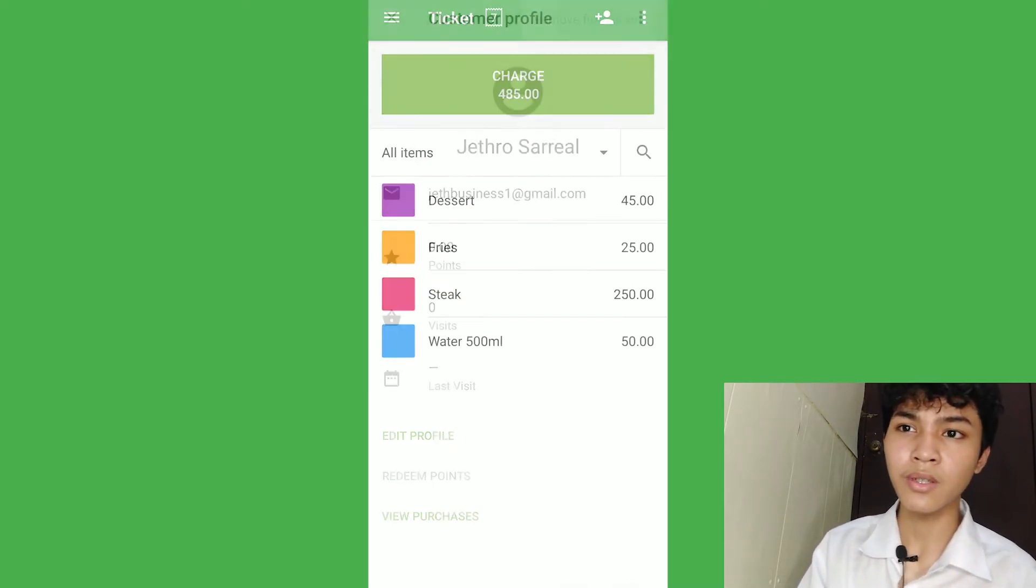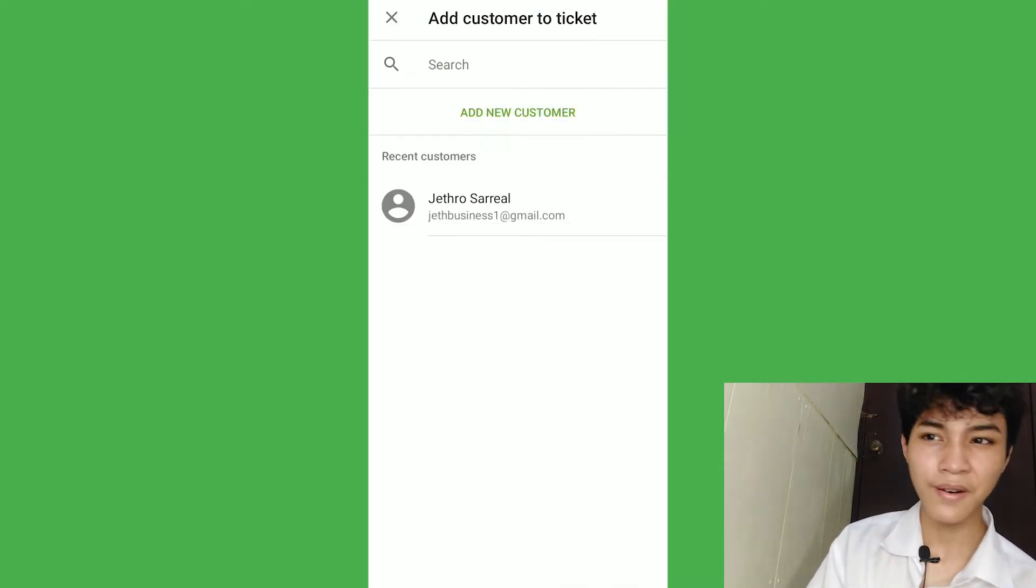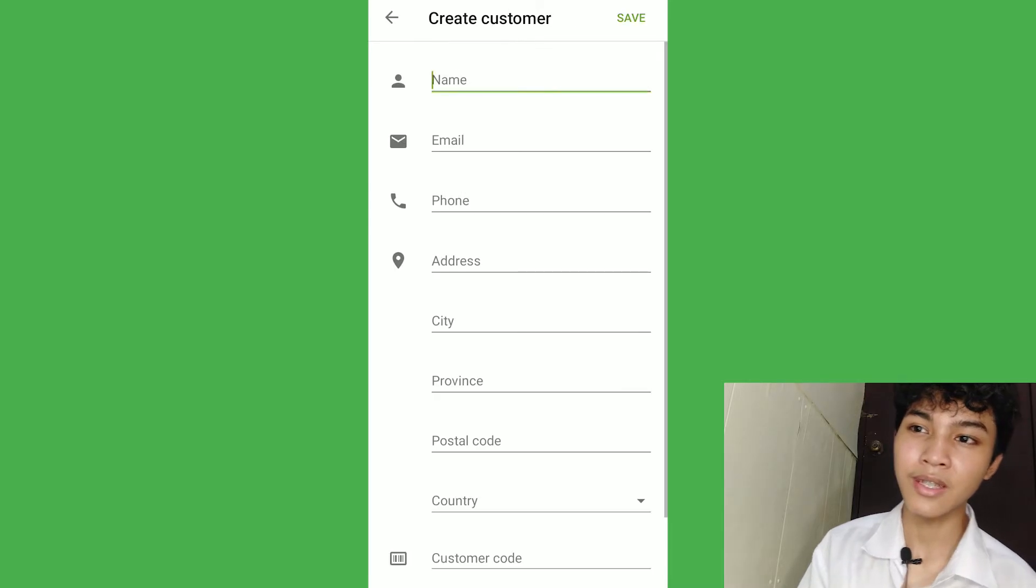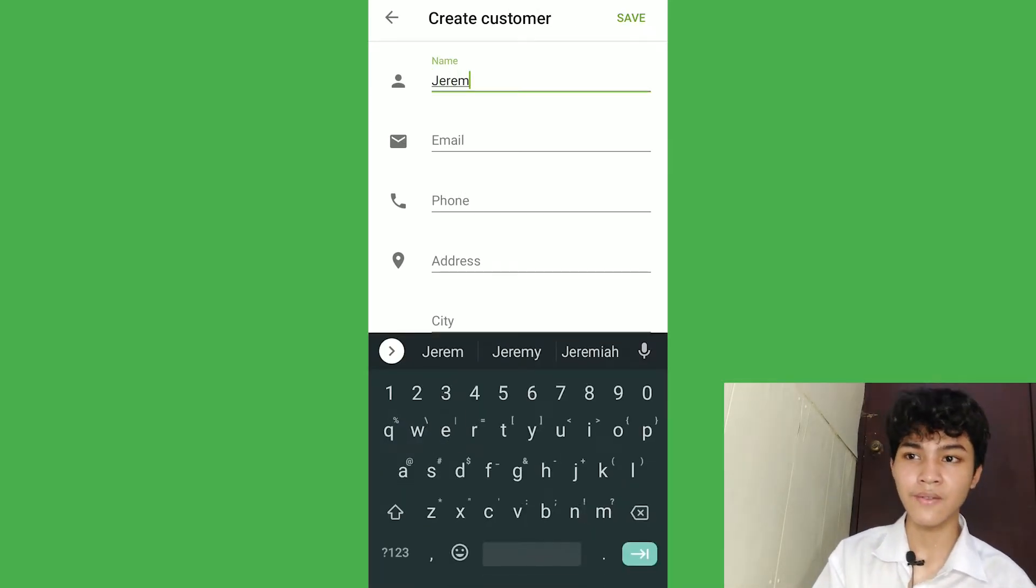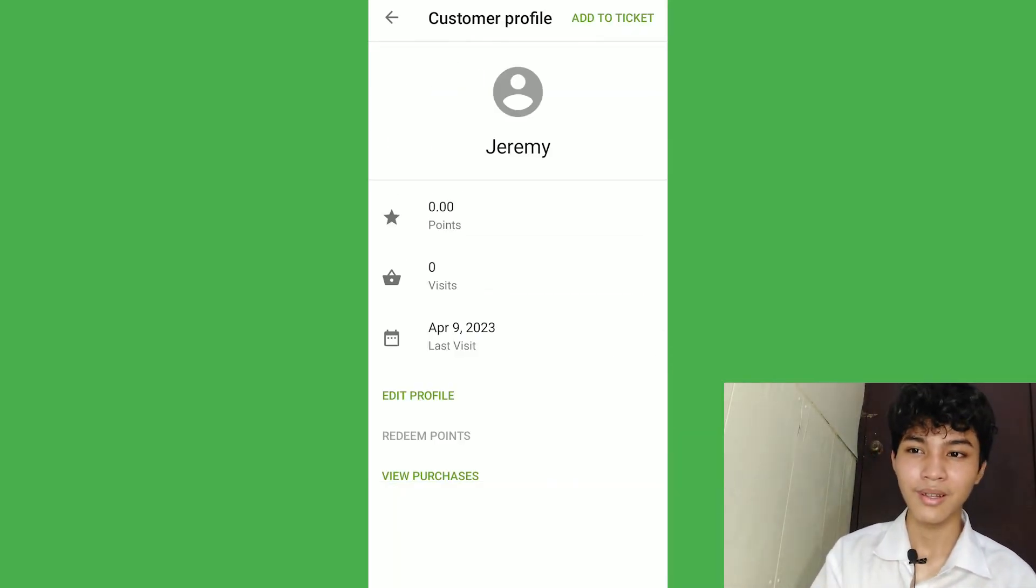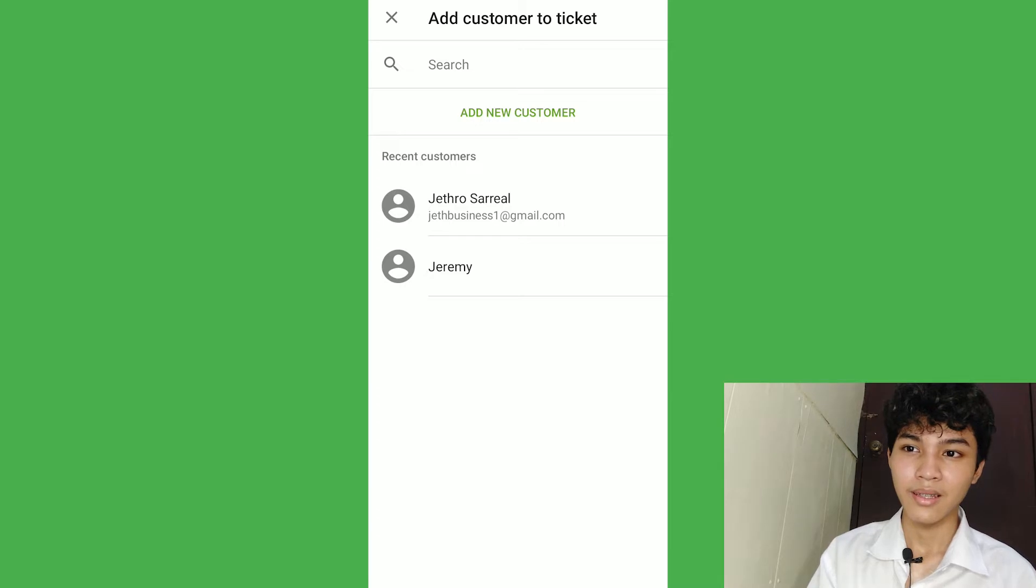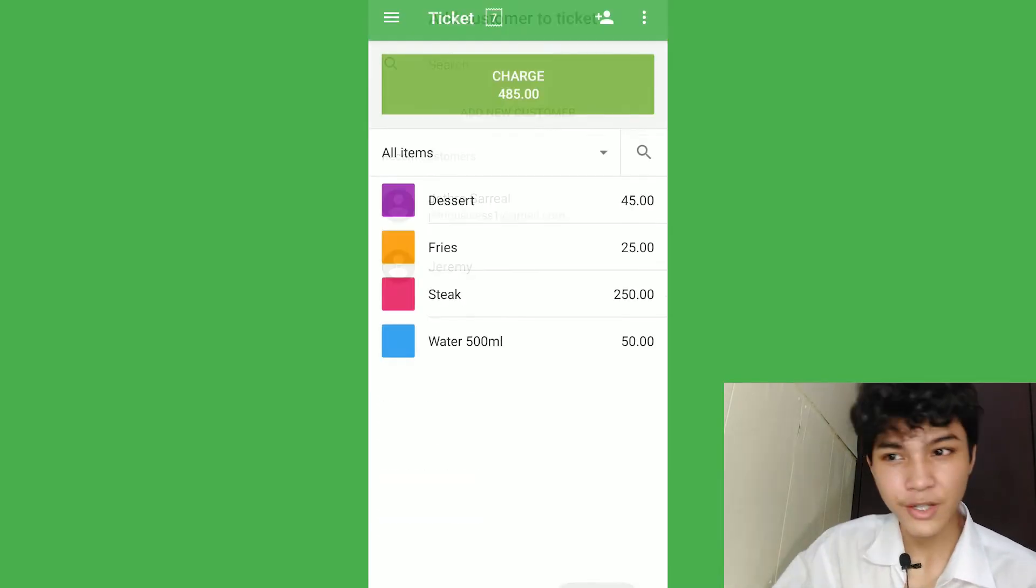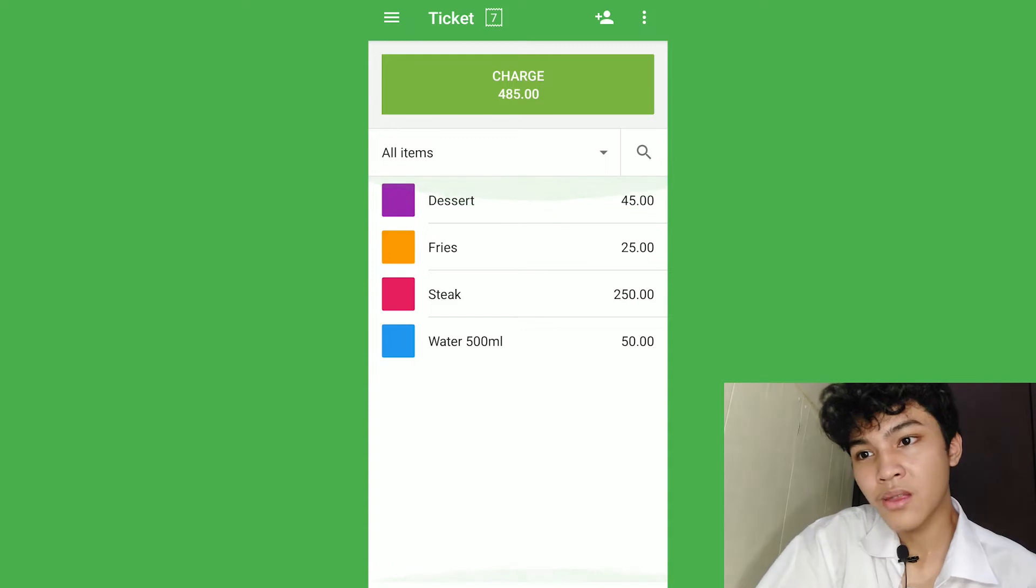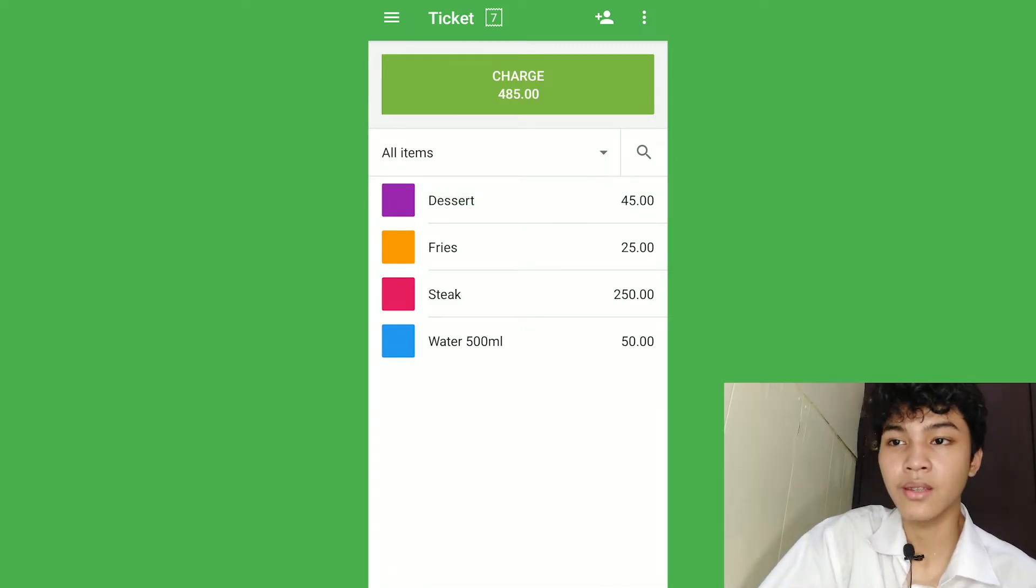So, we're just going to remove the ticket and add another customer. Let's name it Jeffrey and just give the necessary information. Voila, we already have two customers with different information. After that, we already add some customers.